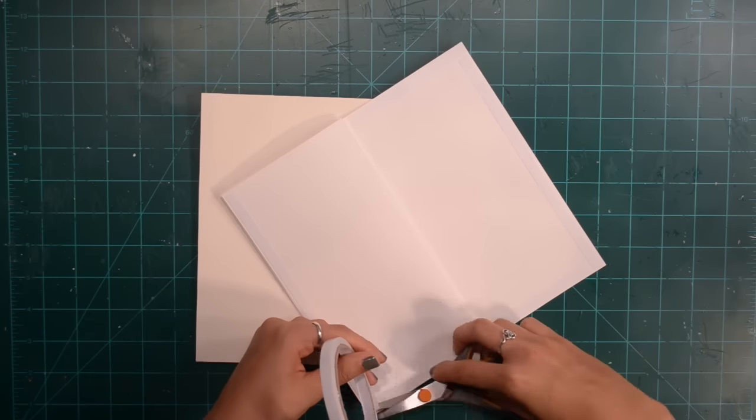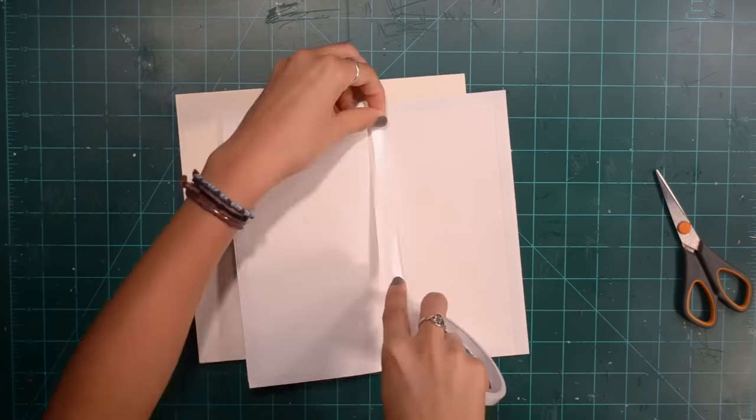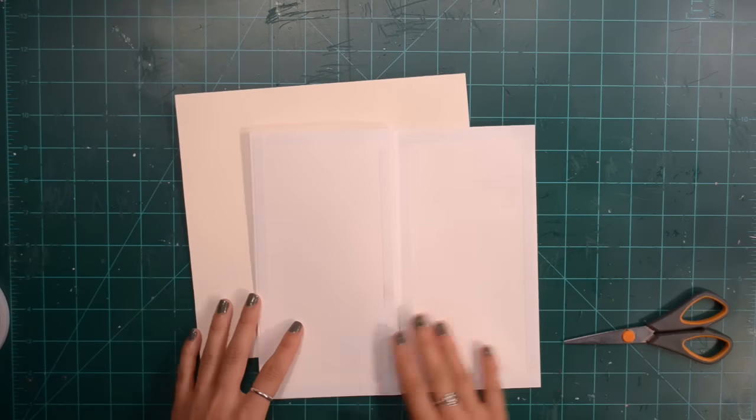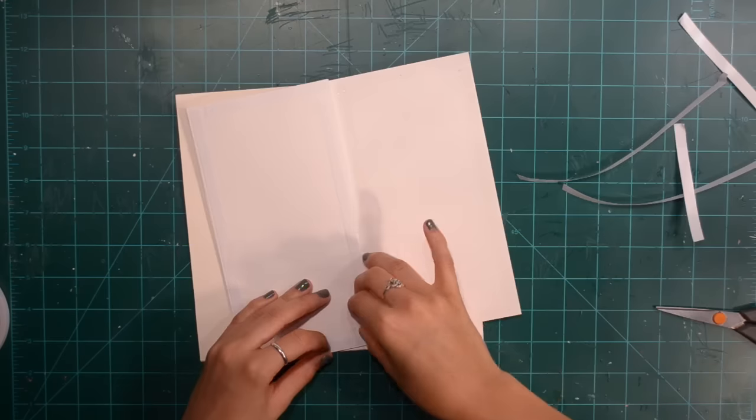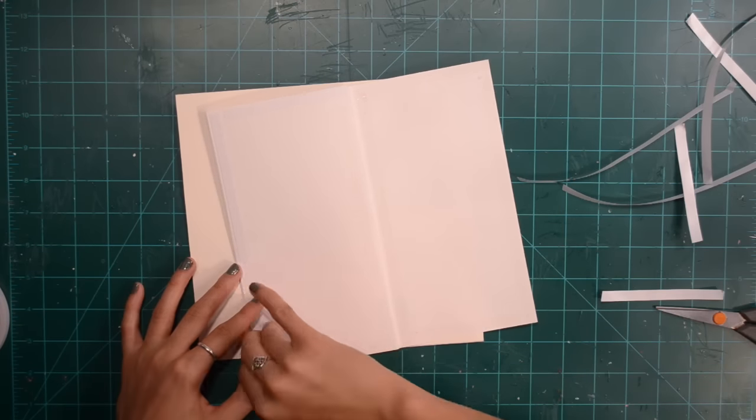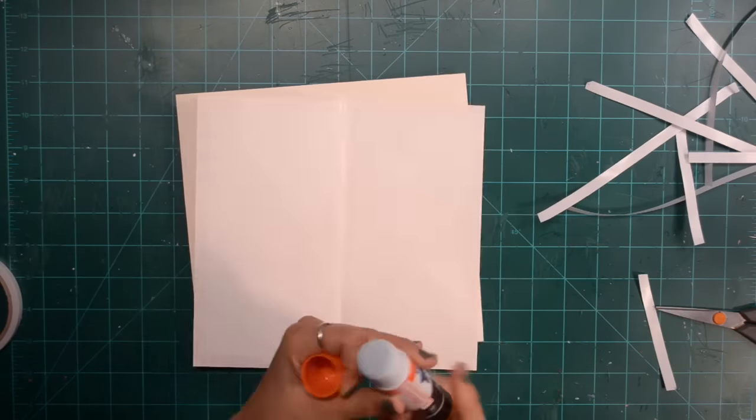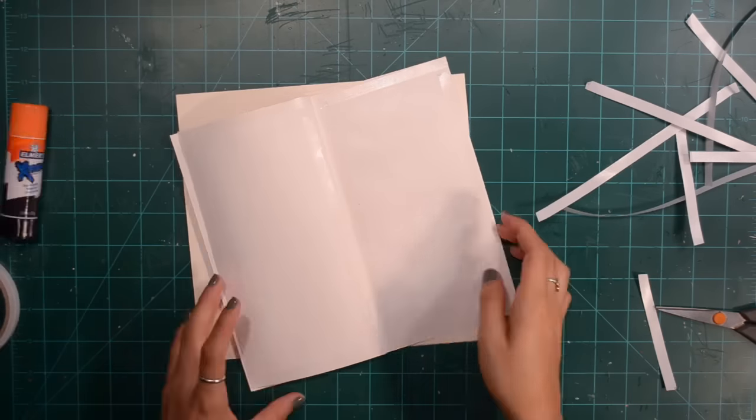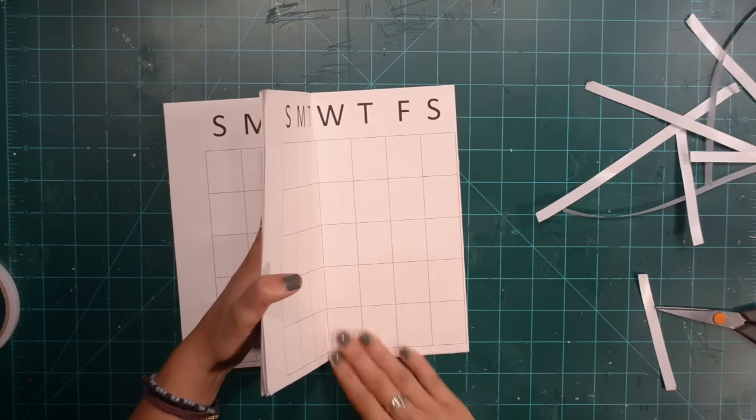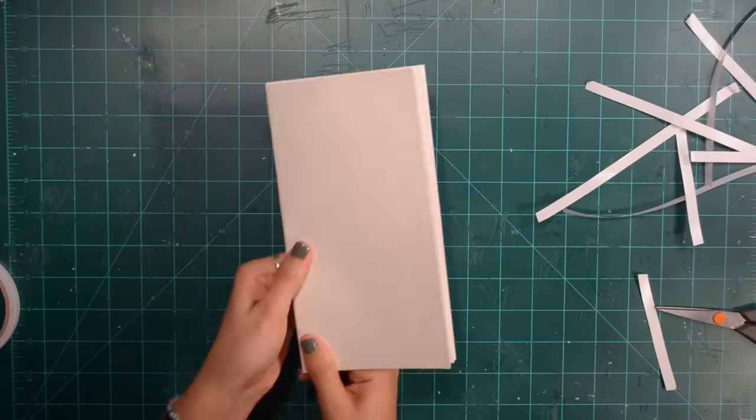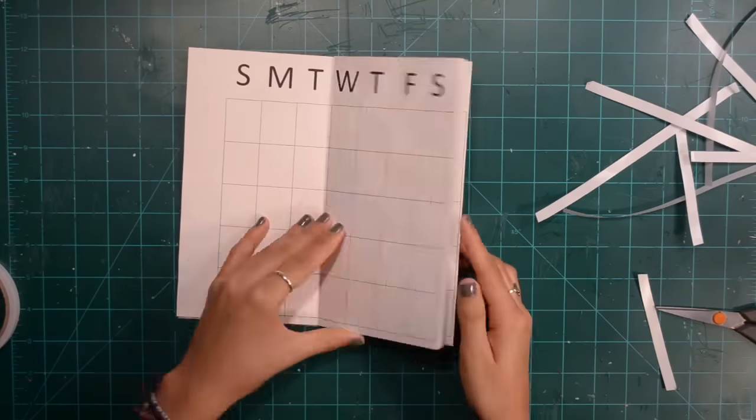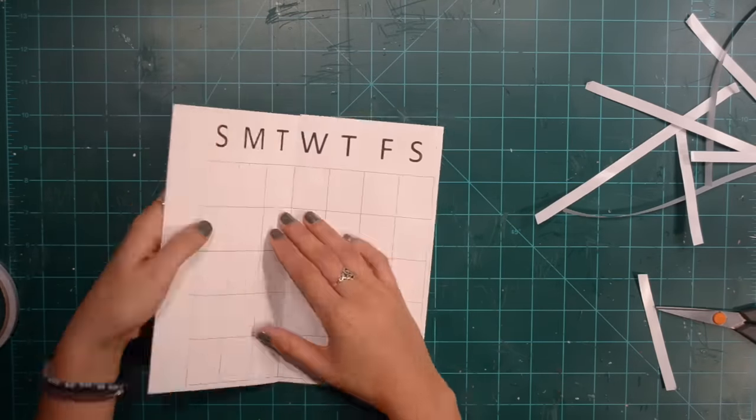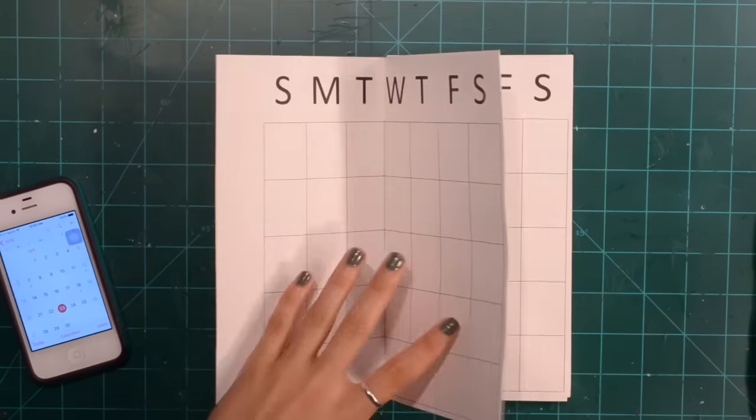Now I am using some more double sided tape to adhere the two back pieces of paper to the card stock. I also used some stick glue. Now I am just gluing those on and making sure that it is all adhered. I know this paper, the pattern paper, just looks white but it does have pattern on it, trust me.